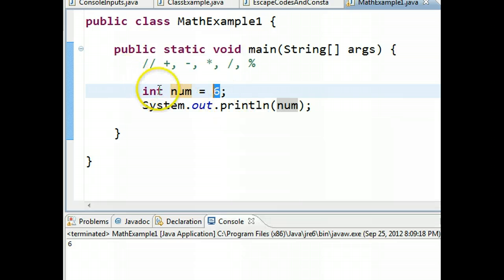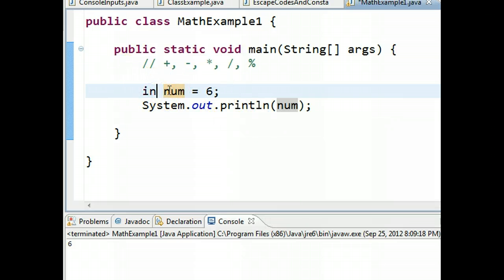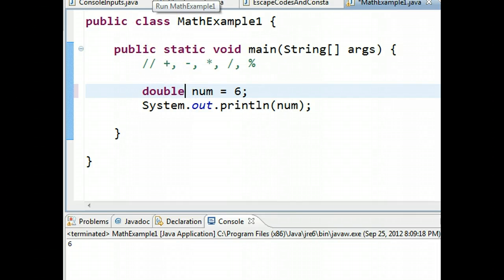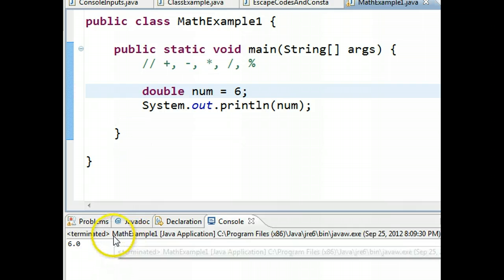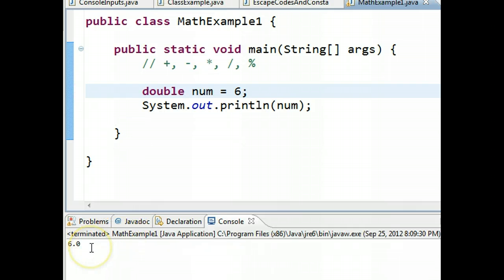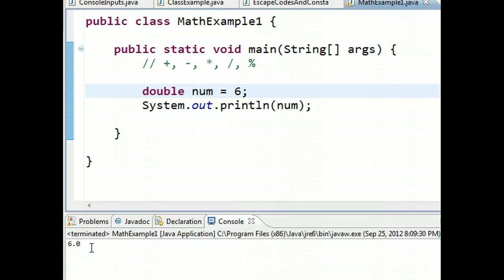A really good thing to be aware of now is this is an integer. If I was to make this a double and run this, what it would print out is not six, but 6.0. There's a difference, and it's good to know that when you see an output that has a .0, that is the output for a double type.